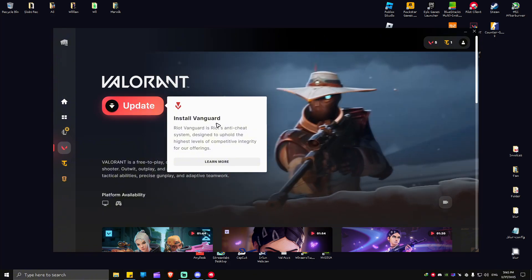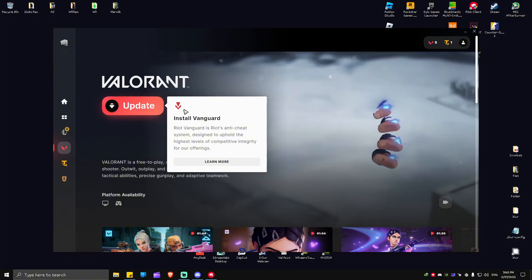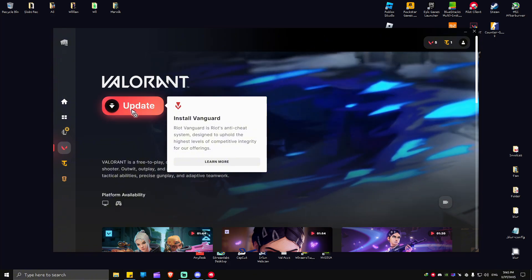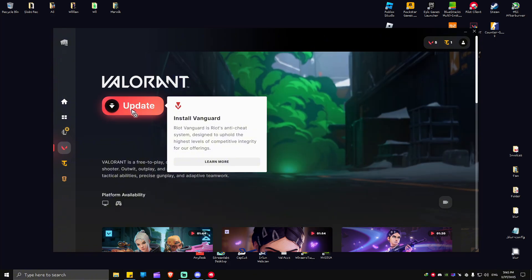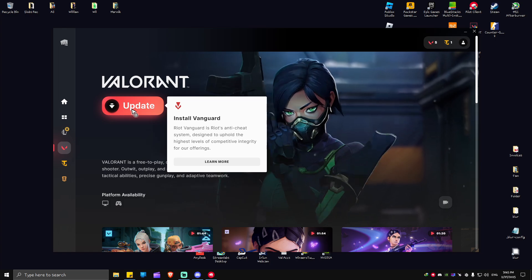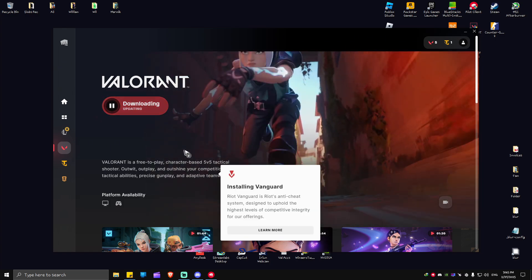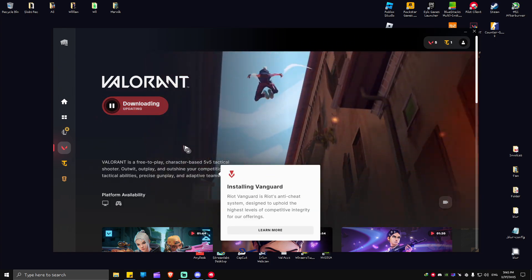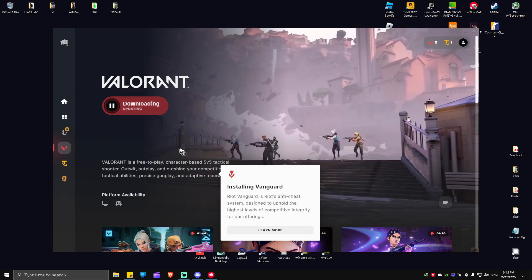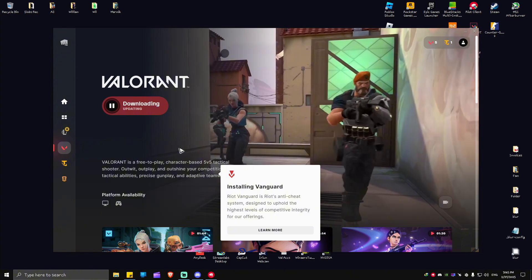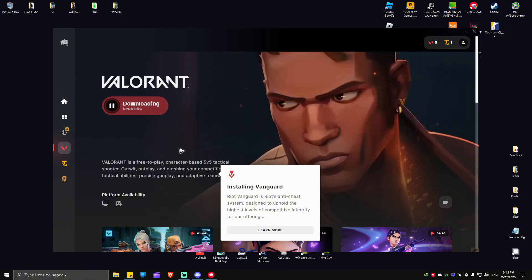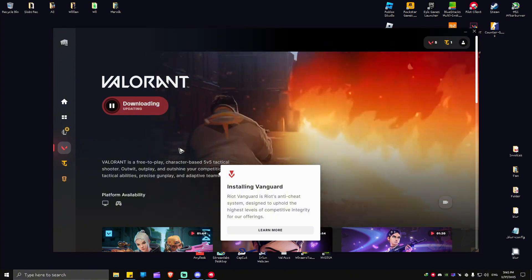As you can see, install Vanguard. There'll be a big update button right here. I'm just going to go ahead and install it. It will be quick. Now let's just wait for the process to finish. I'll be showing you the next steps.